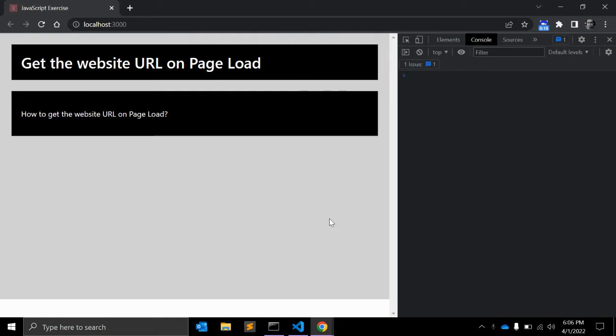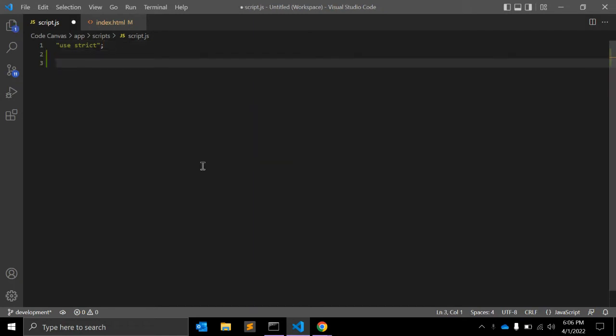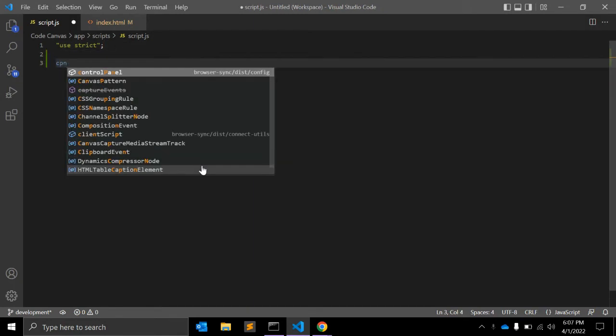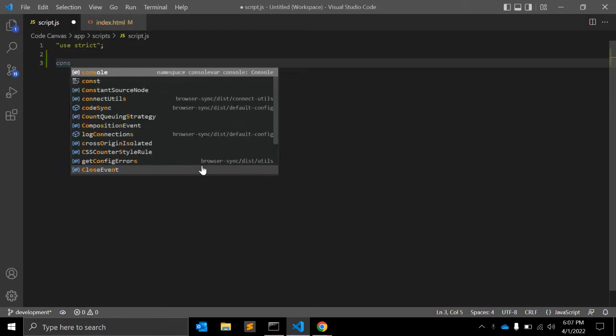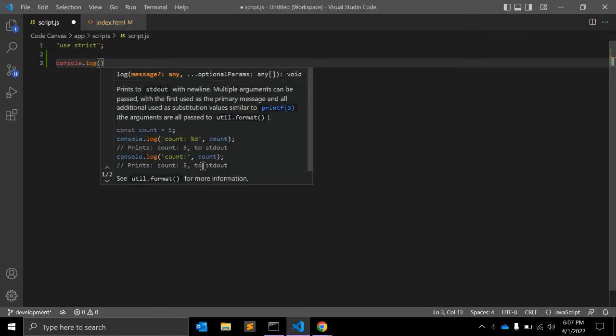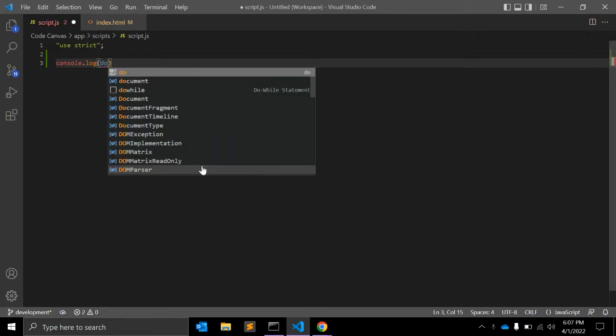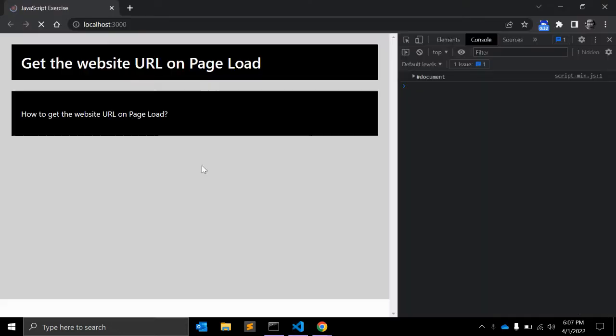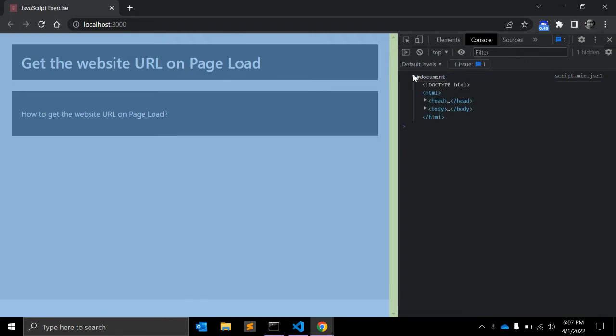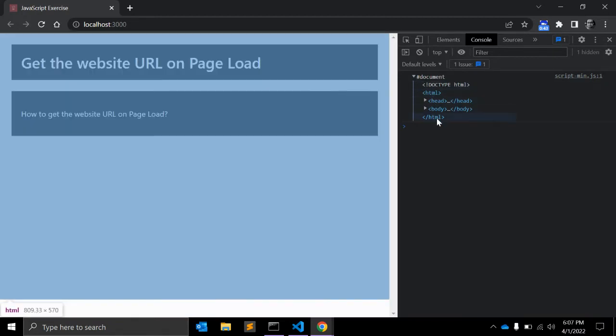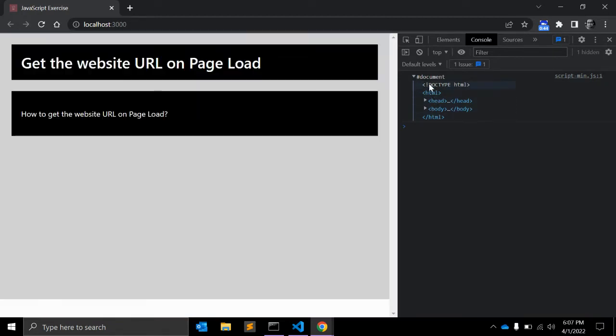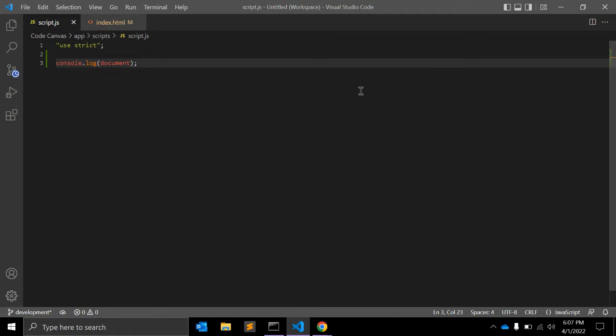The document object is the main object that consists of many values related to the document. Let's console this document object. Once you add the document, you can see when you hover, the document is highlighted. This is the document object and this is our HTML structure.